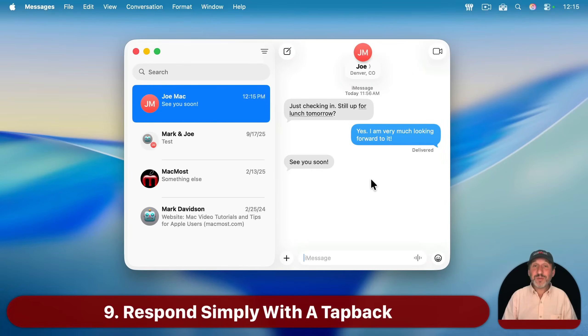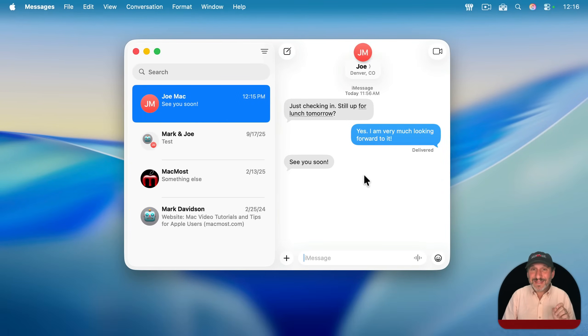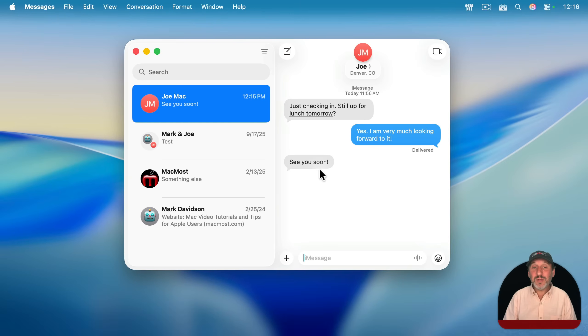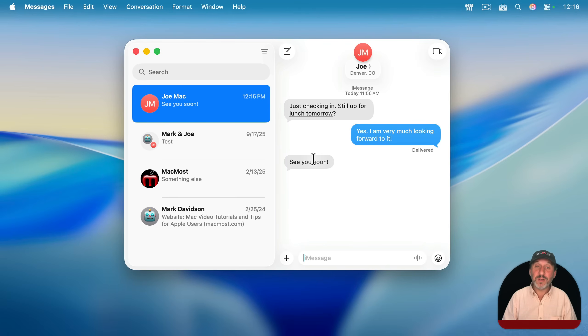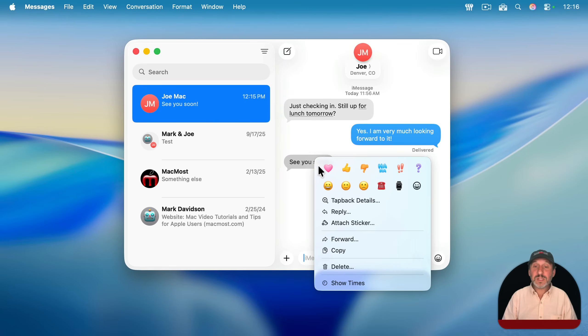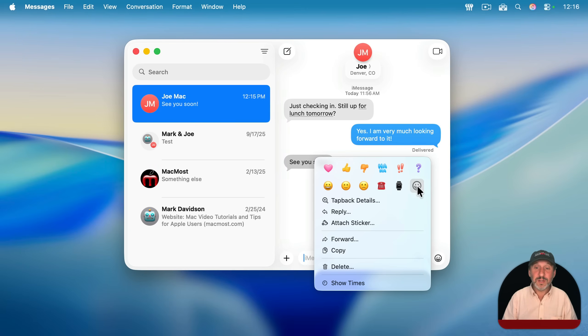Now you don't have to respond with a message every time, but if you do feel you need some little bit of a response to it, you can use a tap back. The way to do a tap back is you control click, right click, or two-finger click on the message, and it can be the last one you received or an earlier one. And then you can select one of these symbols here, like a thumbs up for instance, or you can click here to choose any emoji.